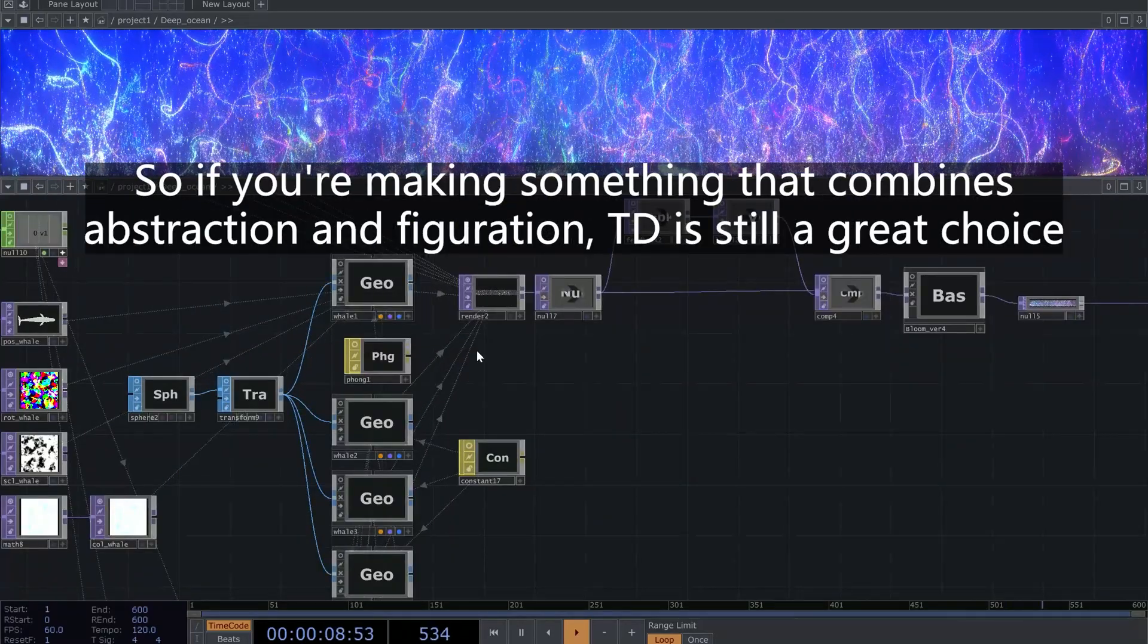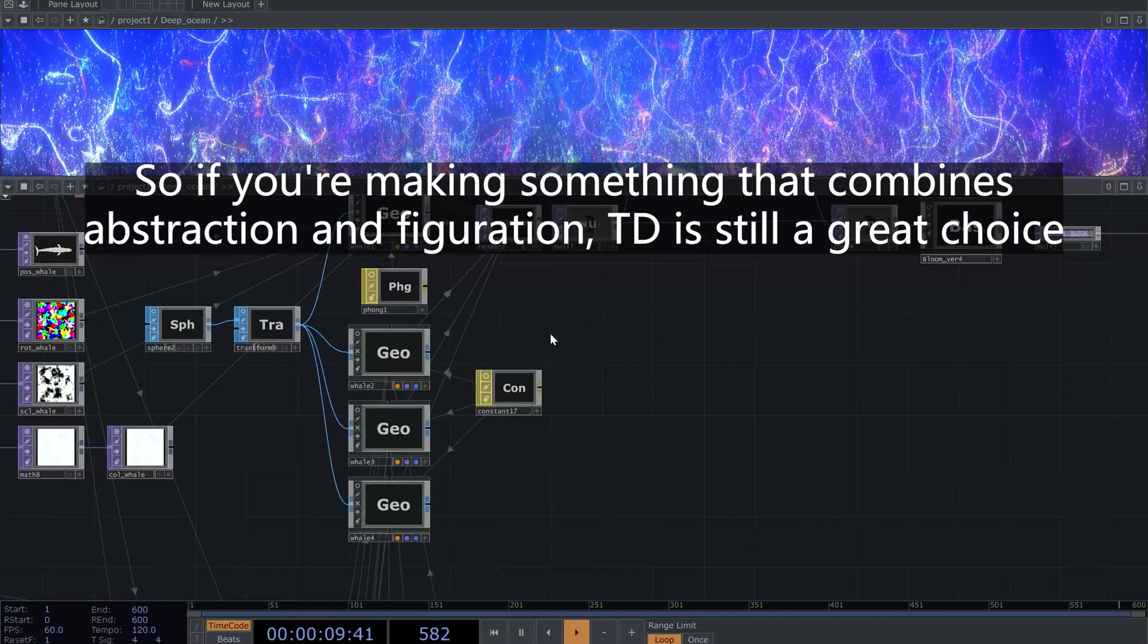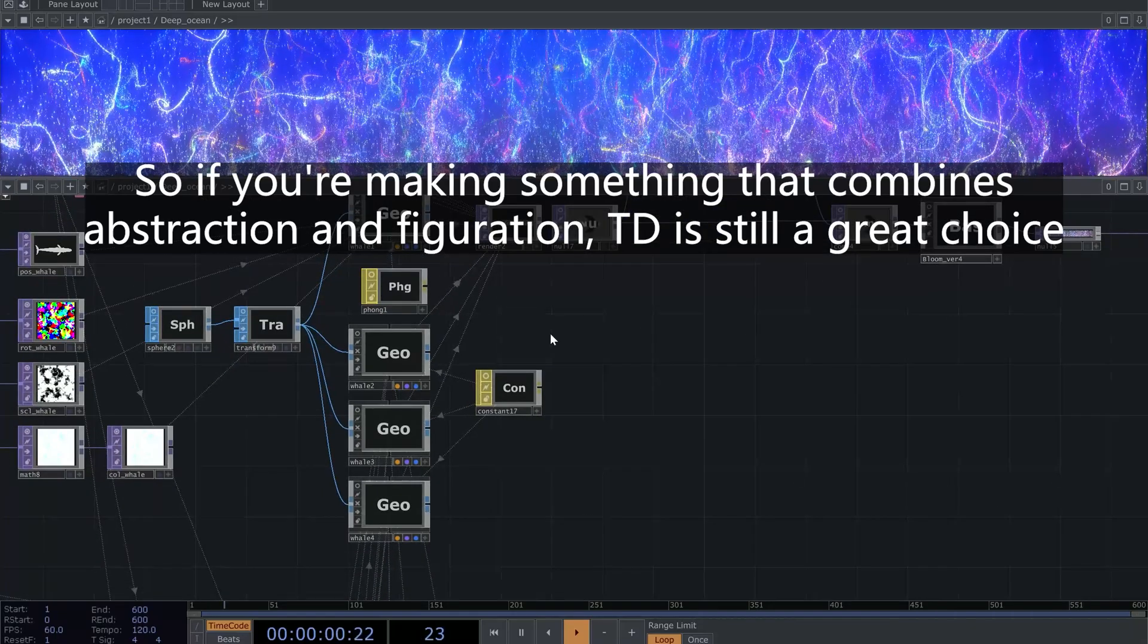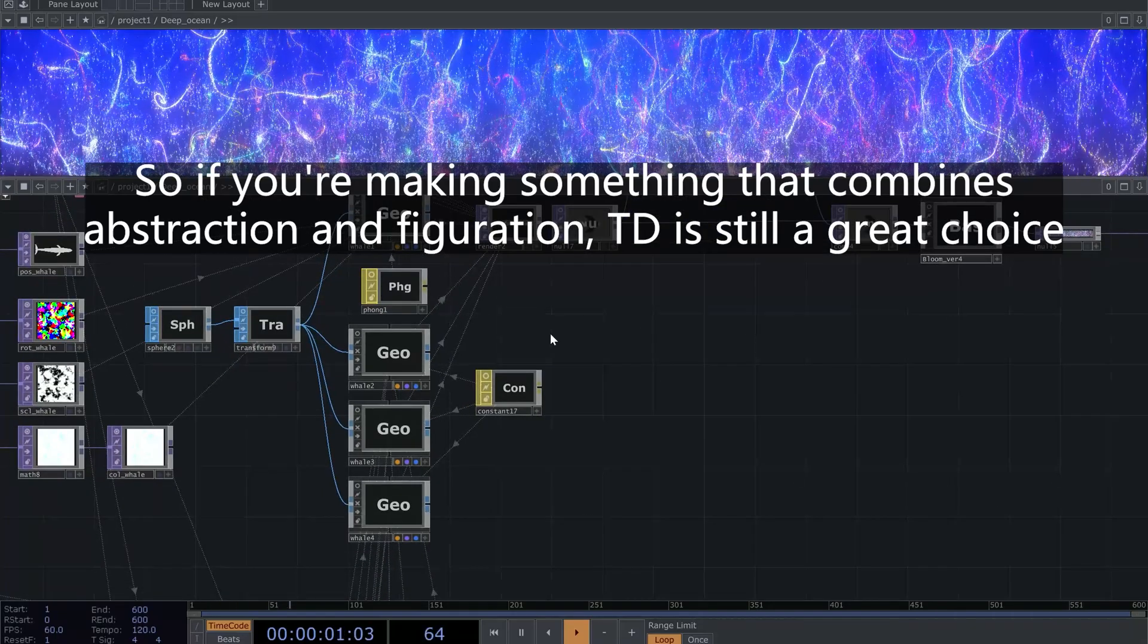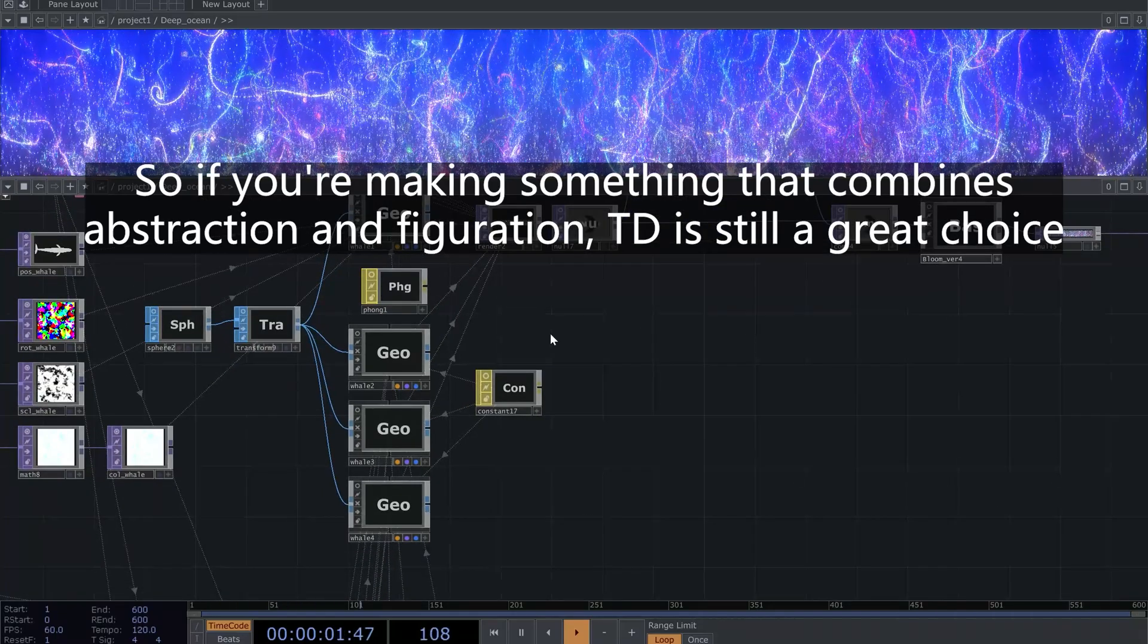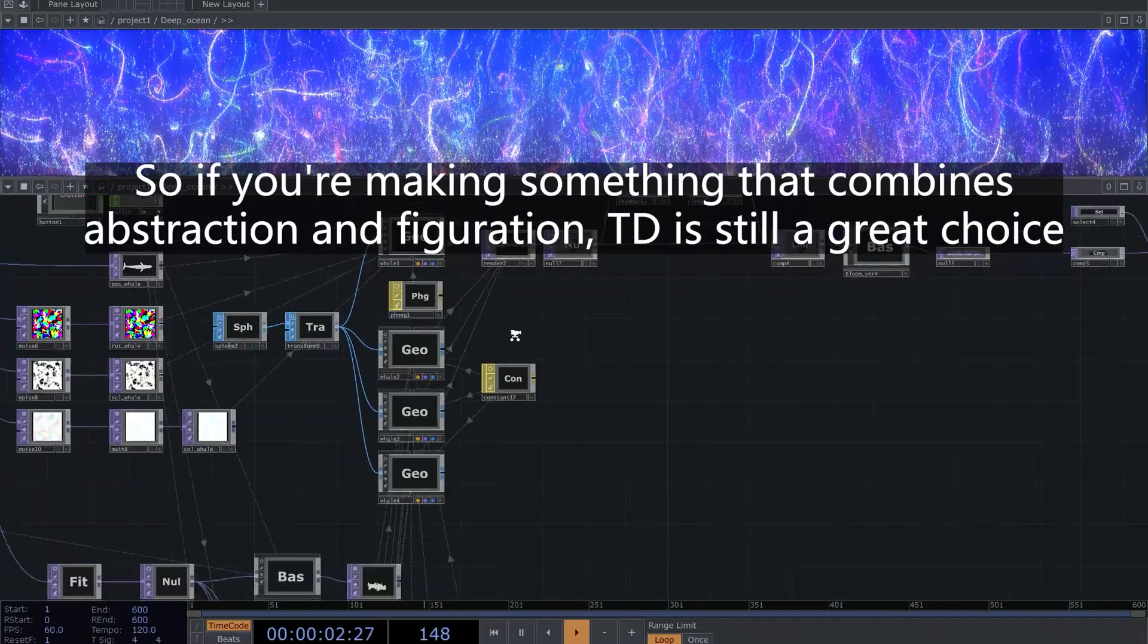So if you're making something that combines abstraction and figuration, TD is still a great choice.